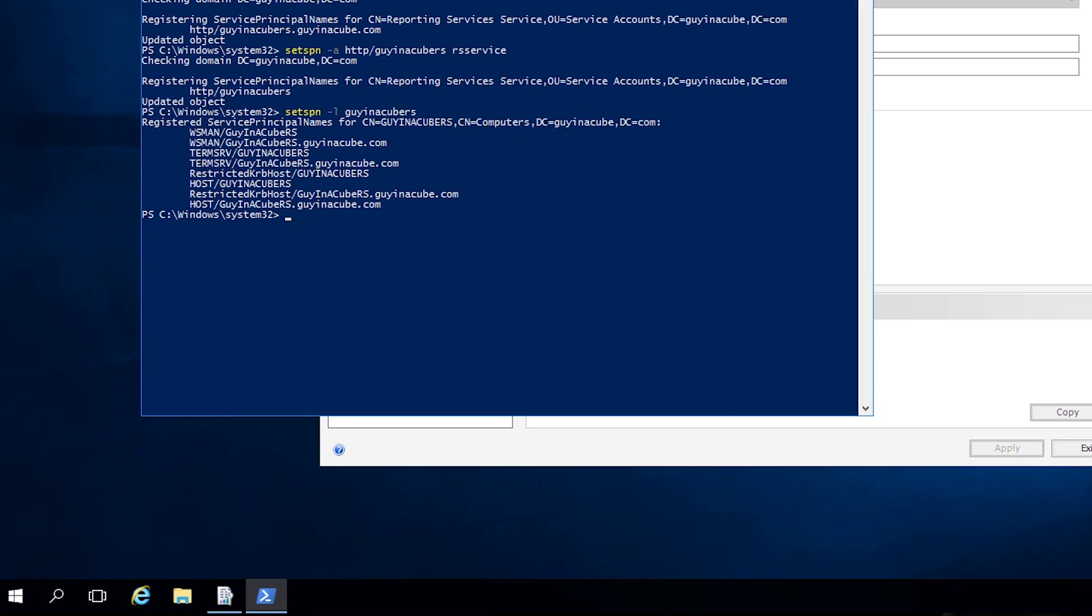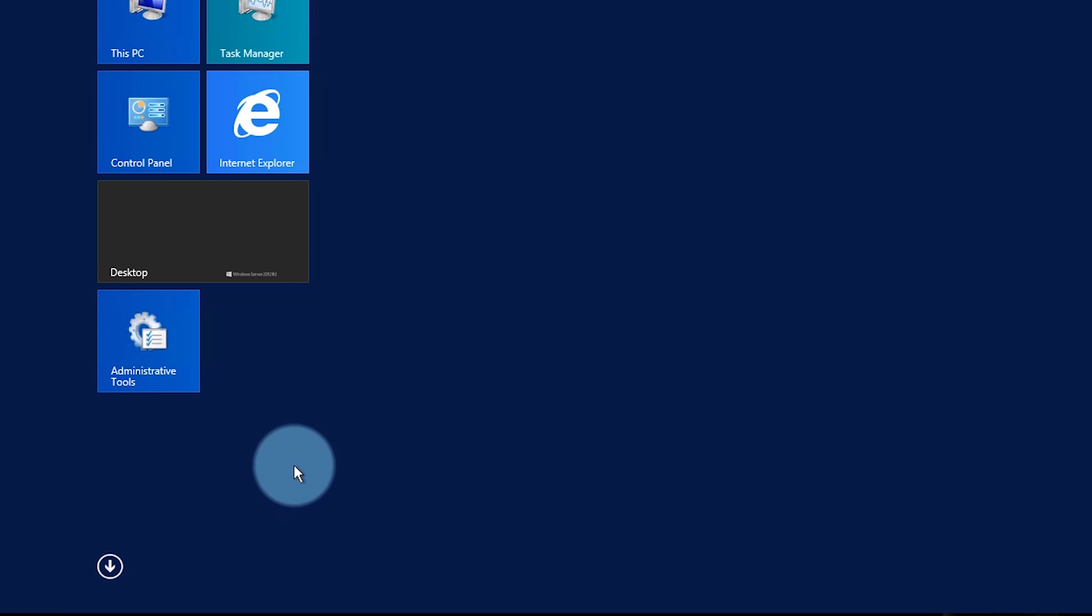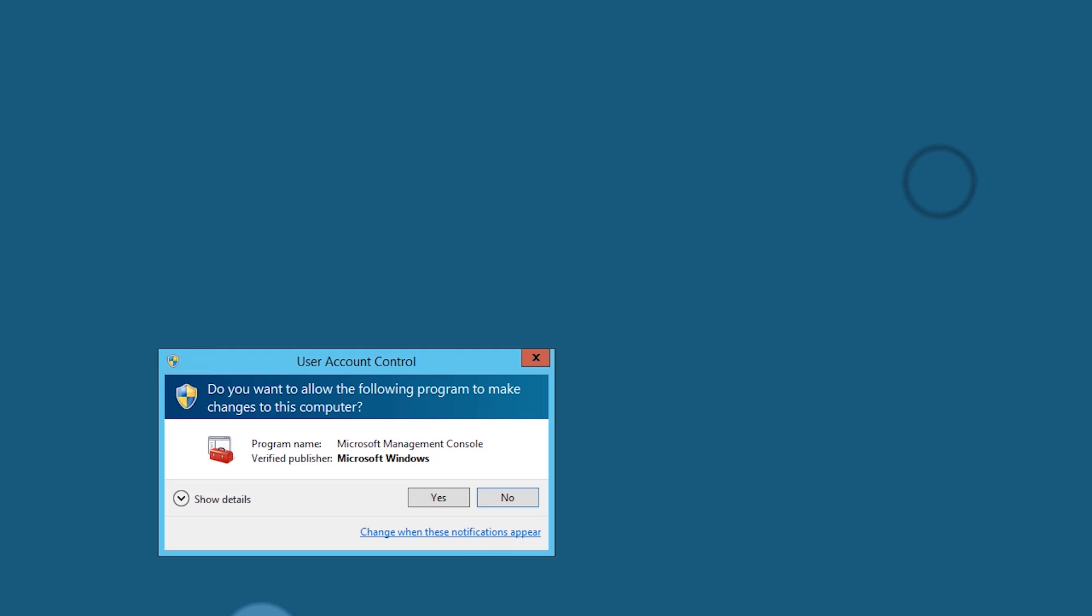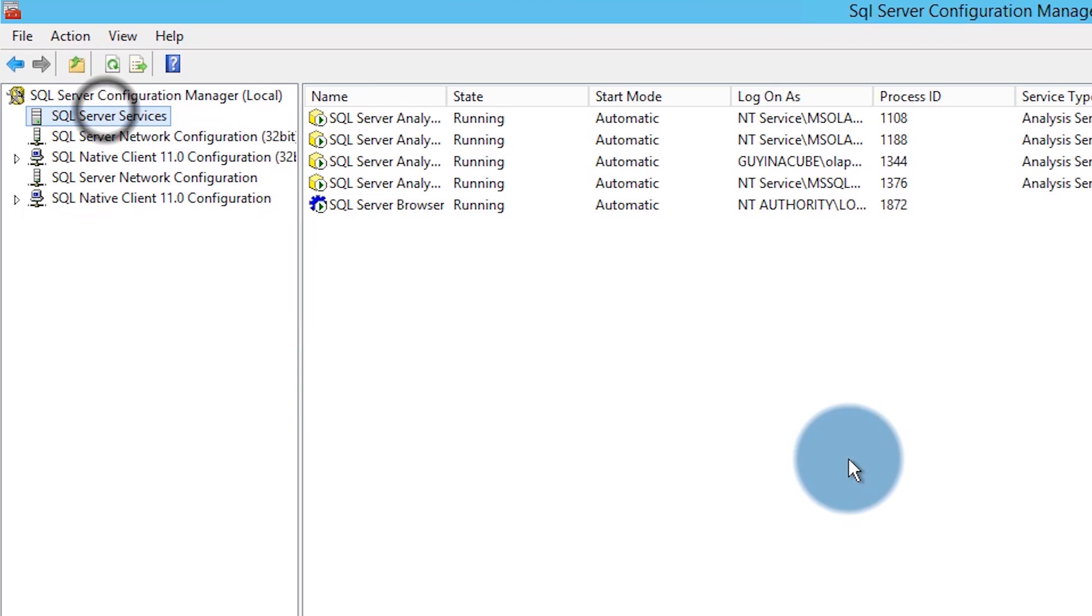Now we got to worry about Analysis Services. So let's go look at we need to know the machine account or the service account for Analysis Services itself. For that we're going to hop over to the Analysis Services server. We're going to look at SQL Server Configuration Manager.